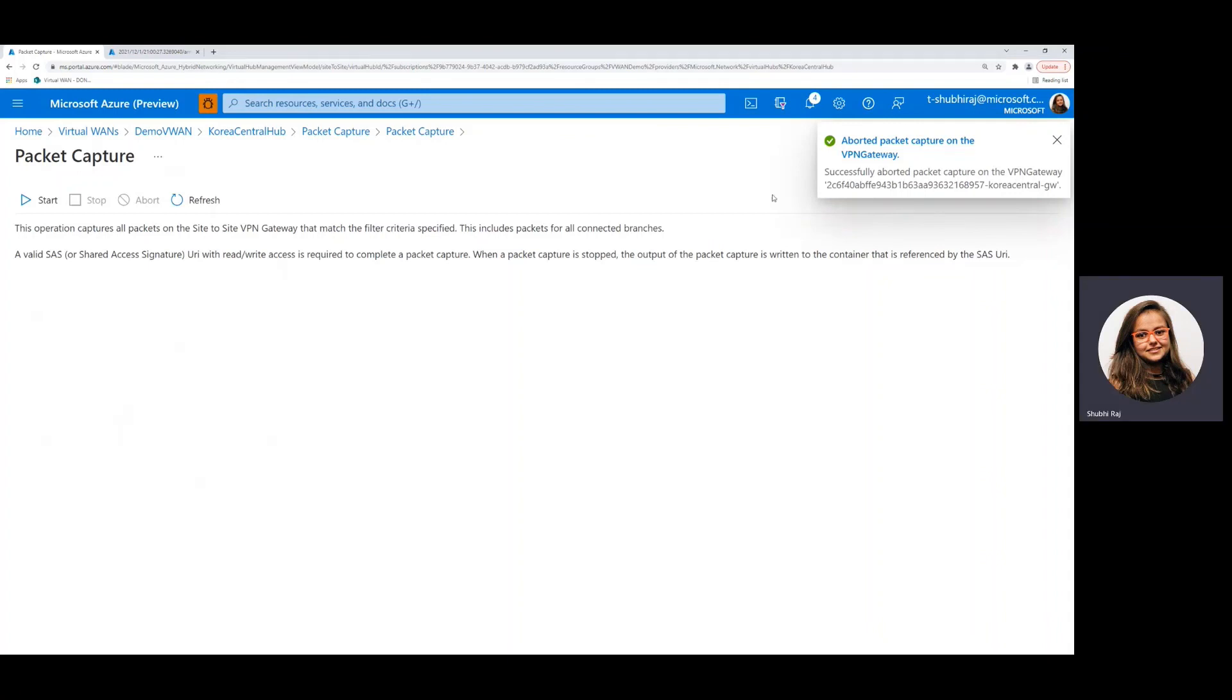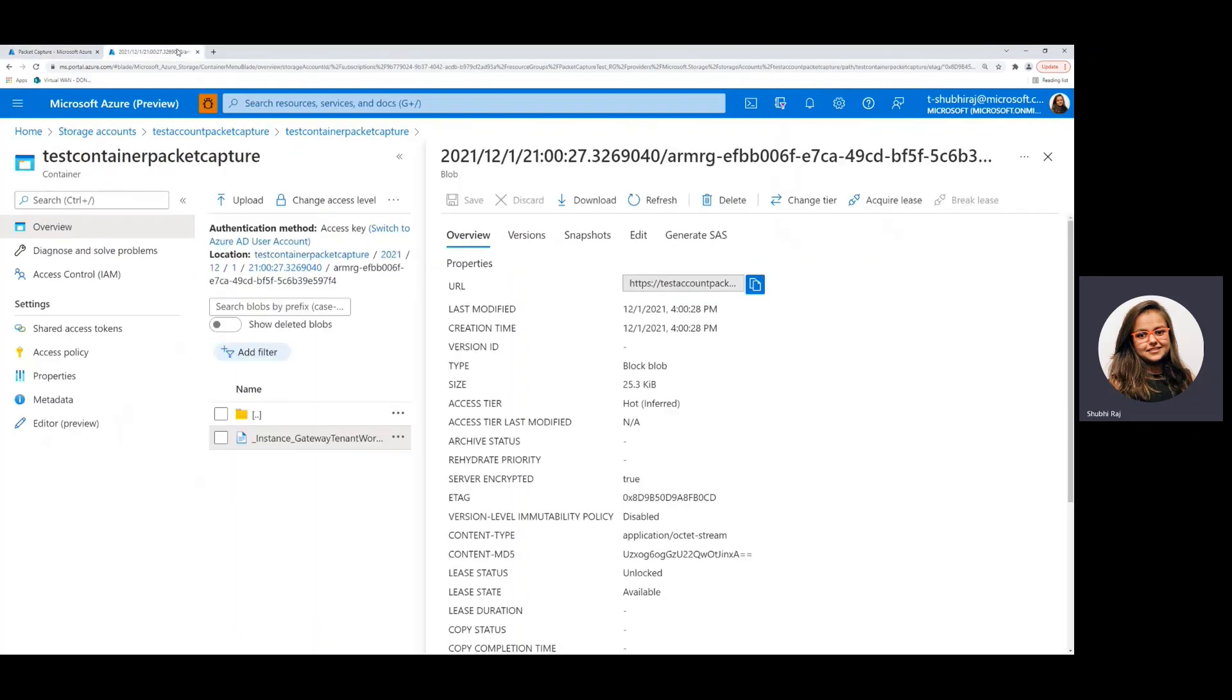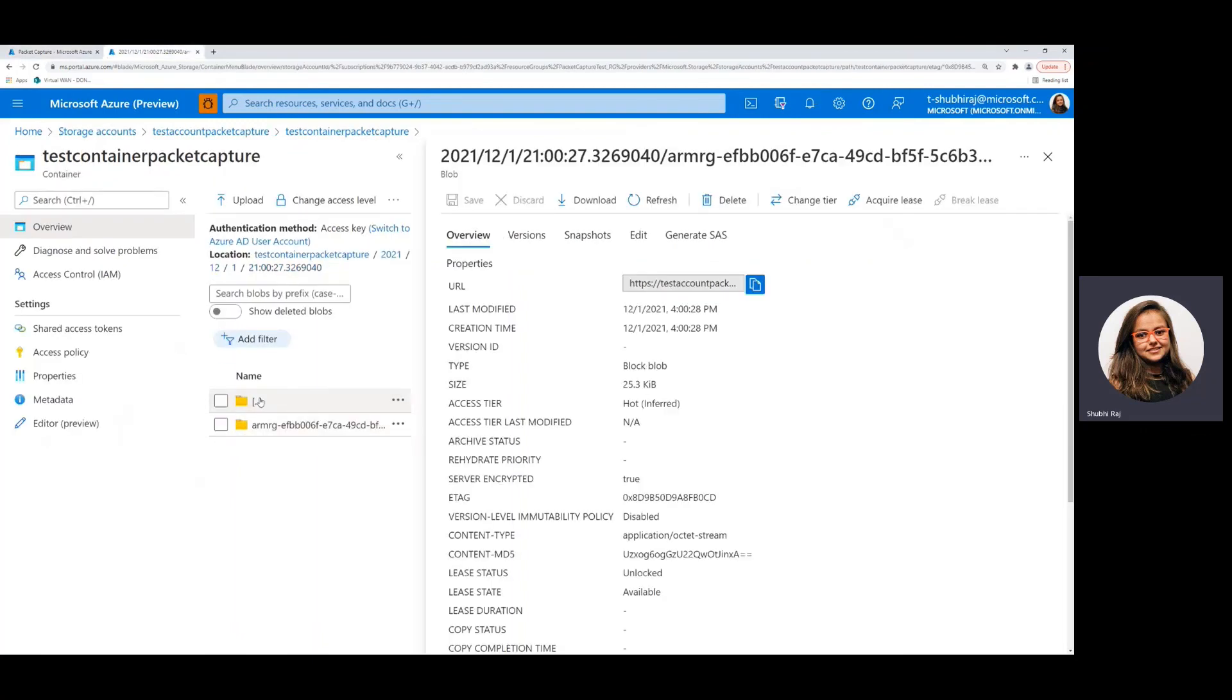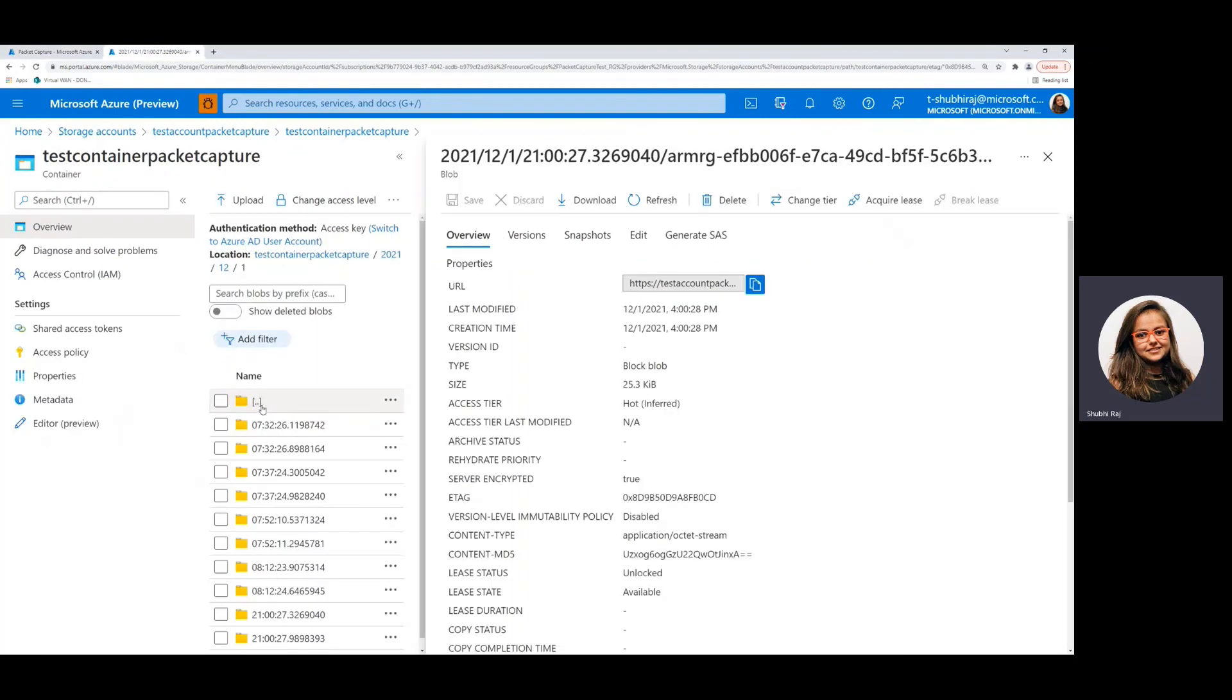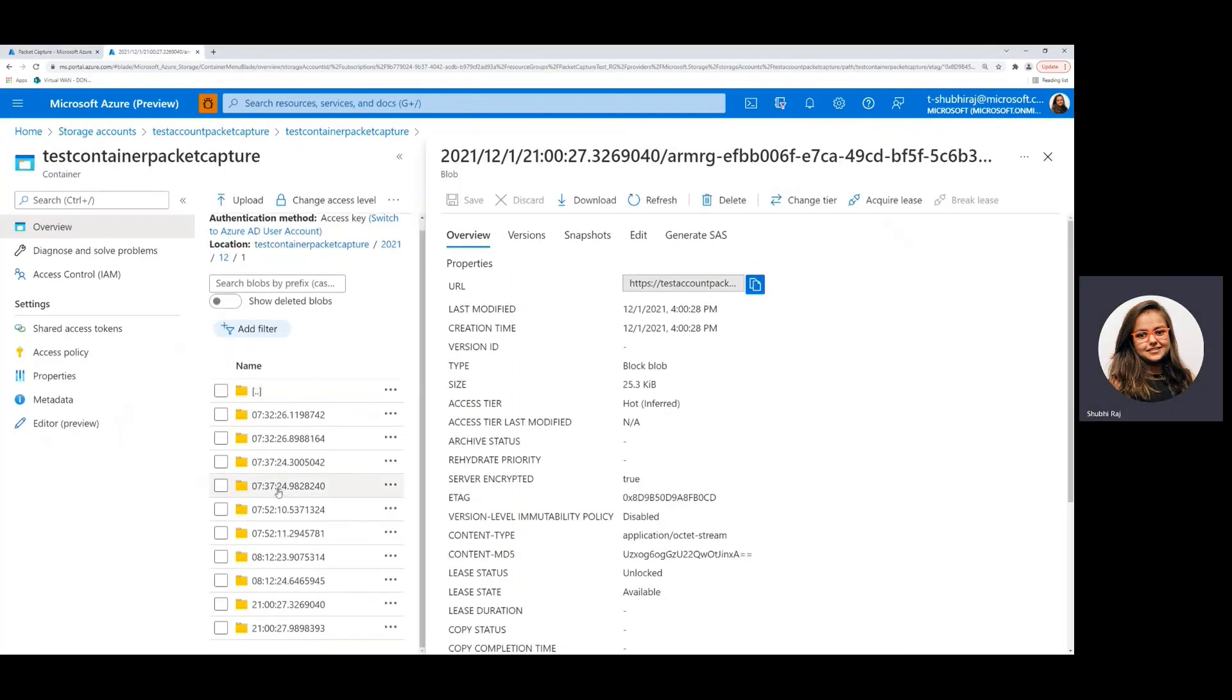So right here we can see that the packet capture is aborted successfully. And in this case, no new files will be generated or stored. So you can cross check right here. There's no new file that was added.